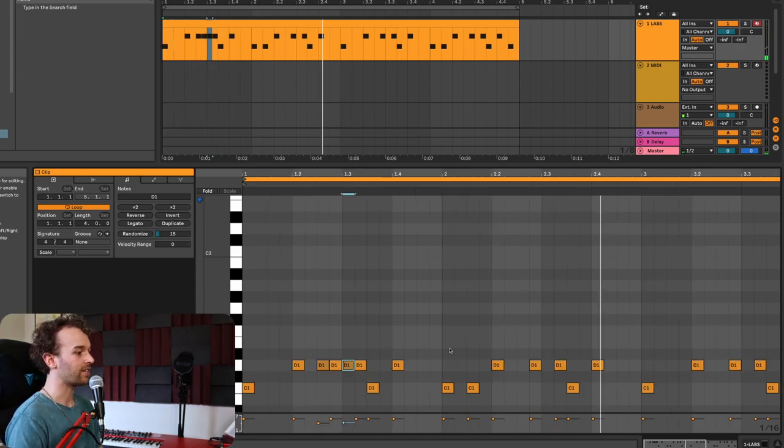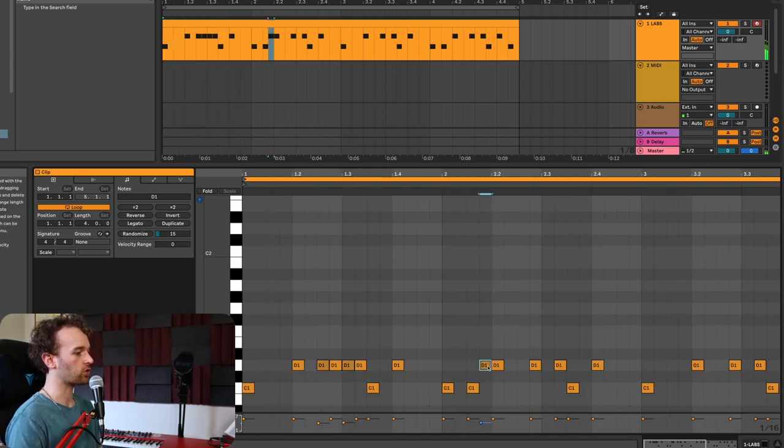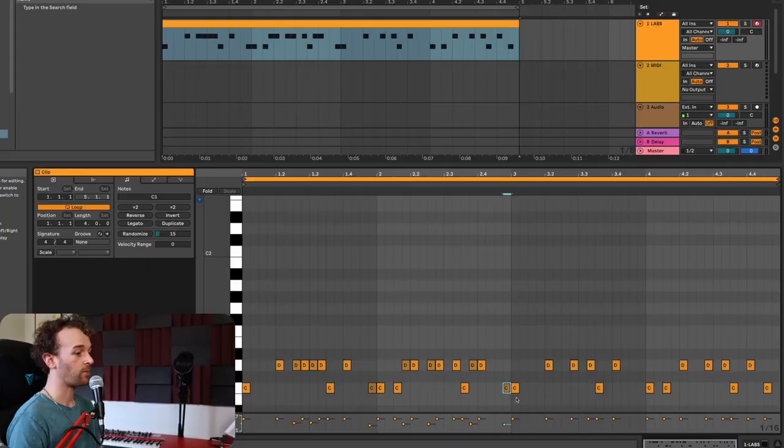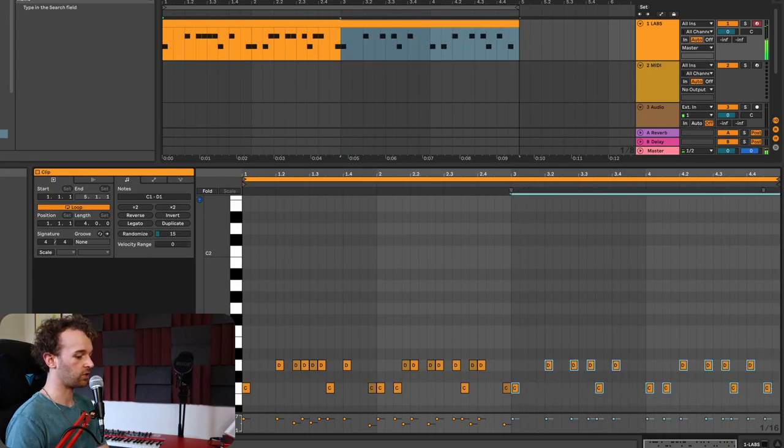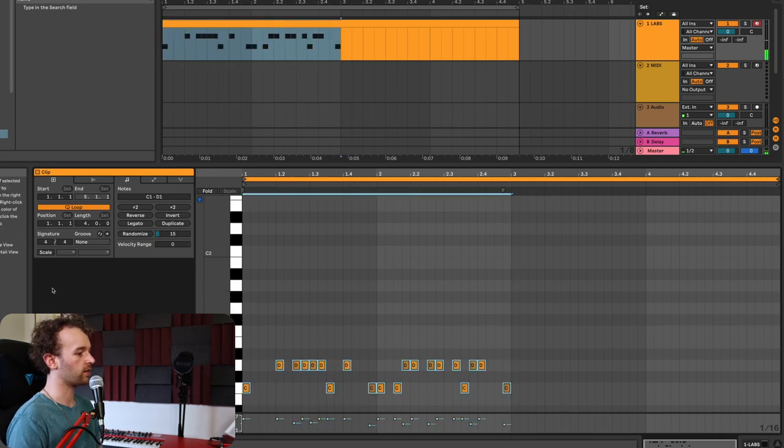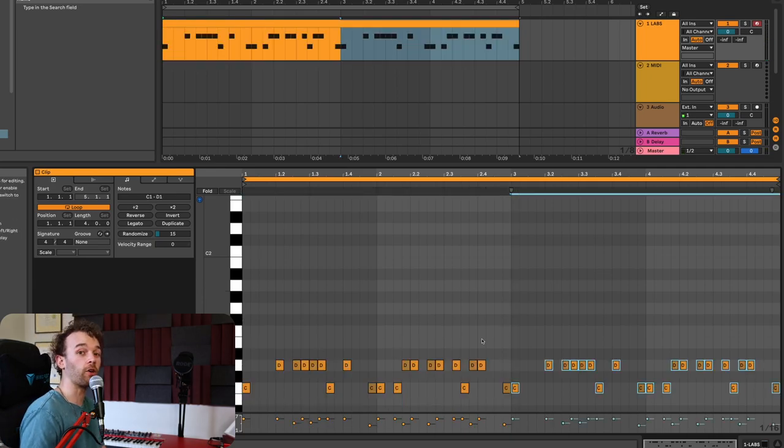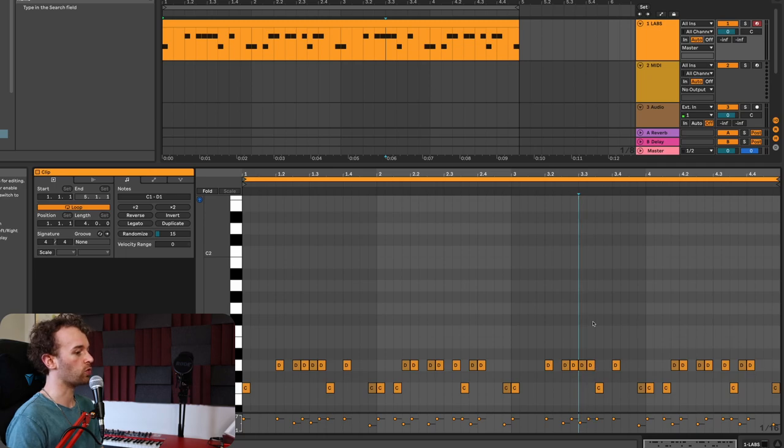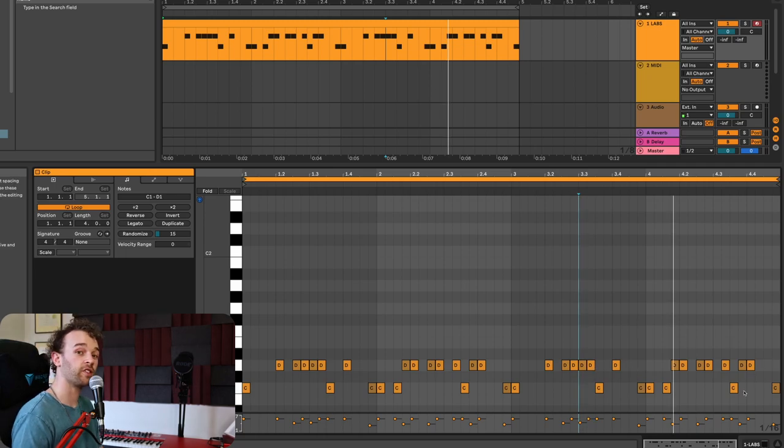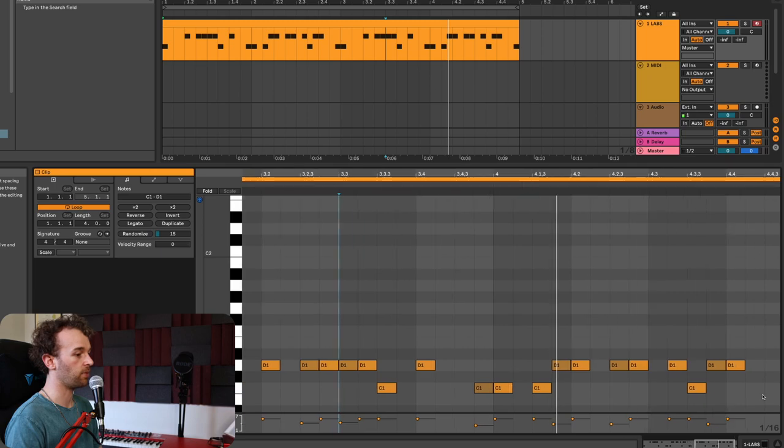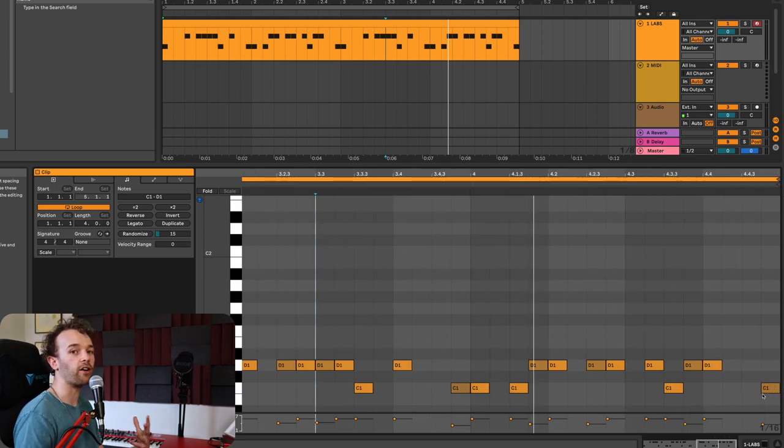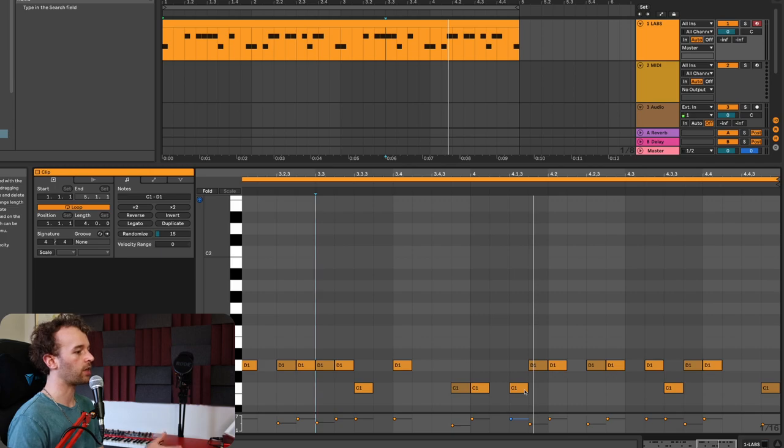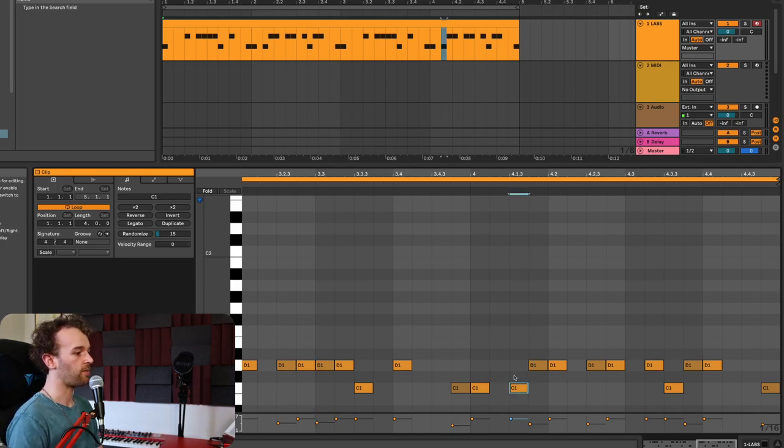We can continue this as well by adding some ghost notes before these accented snare hits, and we could even do this with kick drums as well. I'm going to delete these last two bars and duplicate the first two bars so we can copy over those ghost notes and make some further variations here in the last two bars. I'll create a variation here in the last bar to vary up the pattern a little bit, just create some variation in the placement of these snares and kick drums.